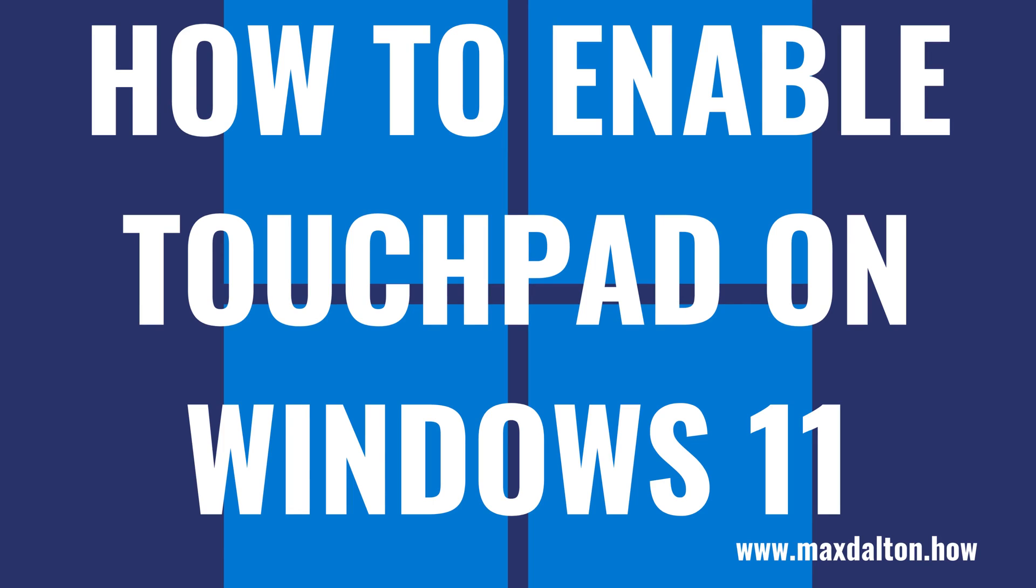Now let's walk through the steps to turn on your Windows 11 touchpad, whether or not you can use a mouse to click through the screens.